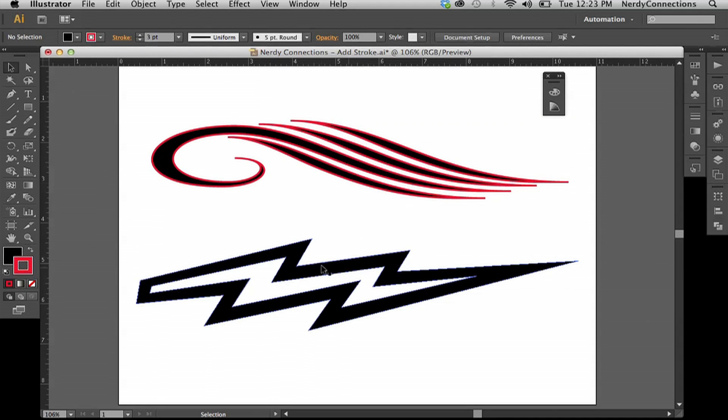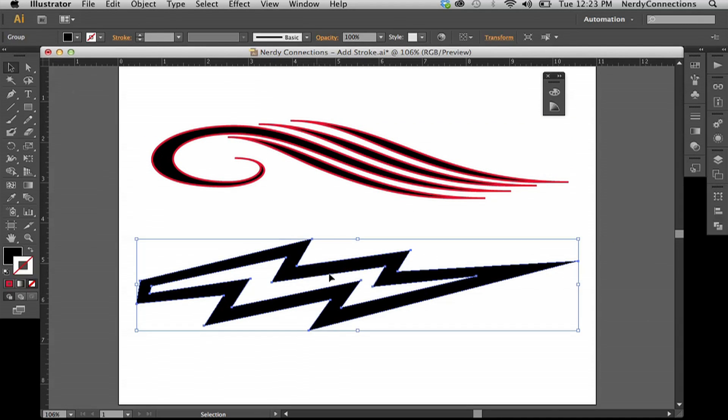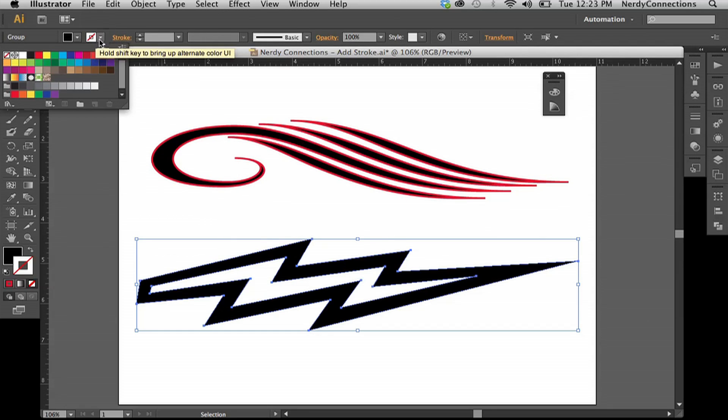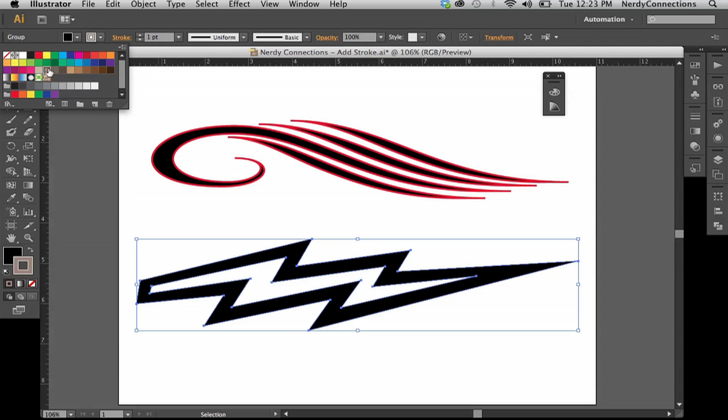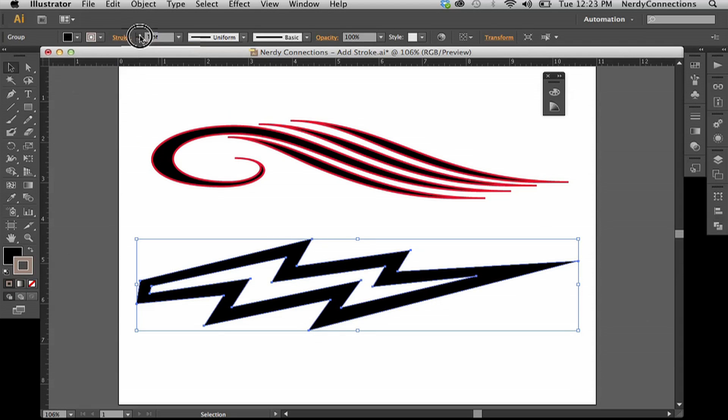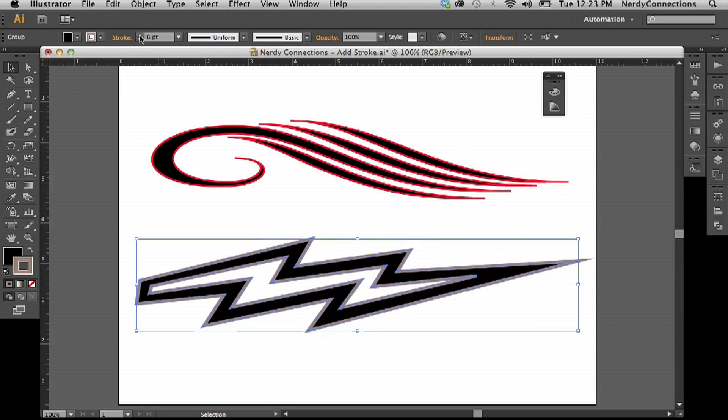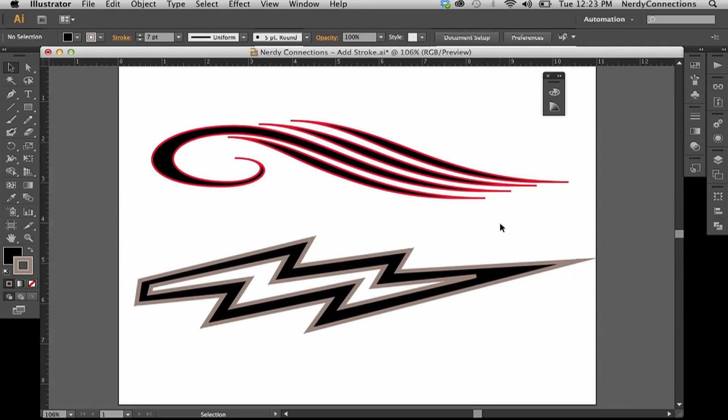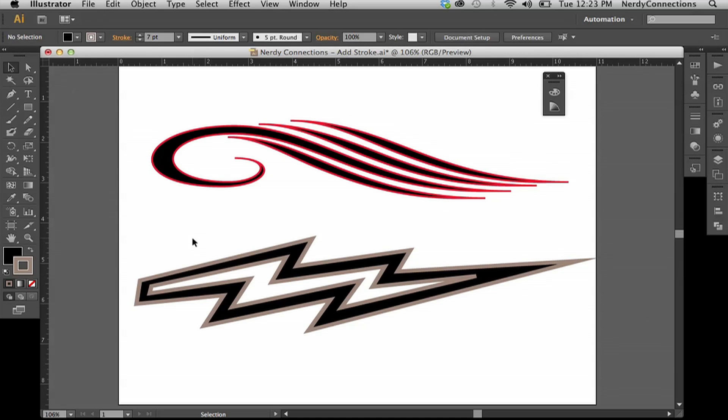So there you go, and we can do the same to this one. We can just go here and make a color out of it and then bump up the stroke weight. Very easy and not much complicated there.